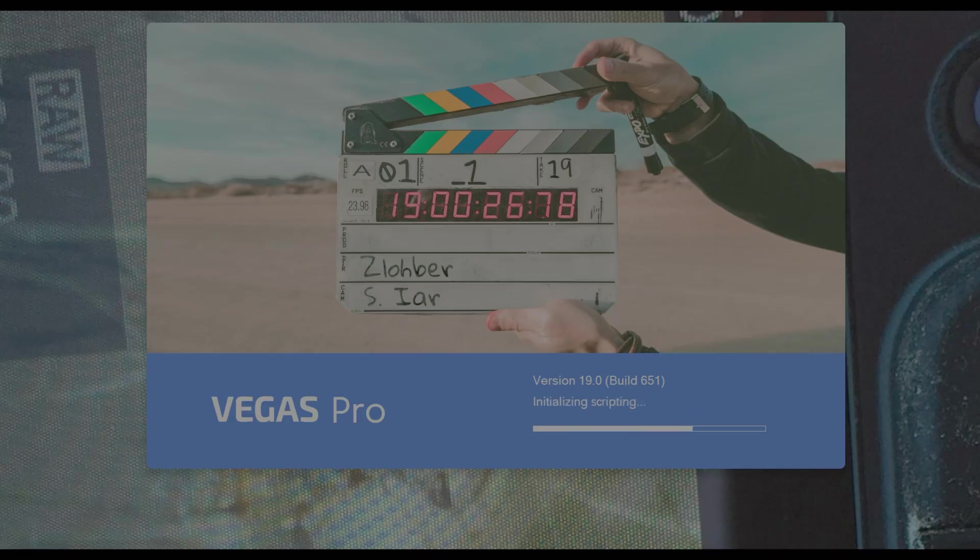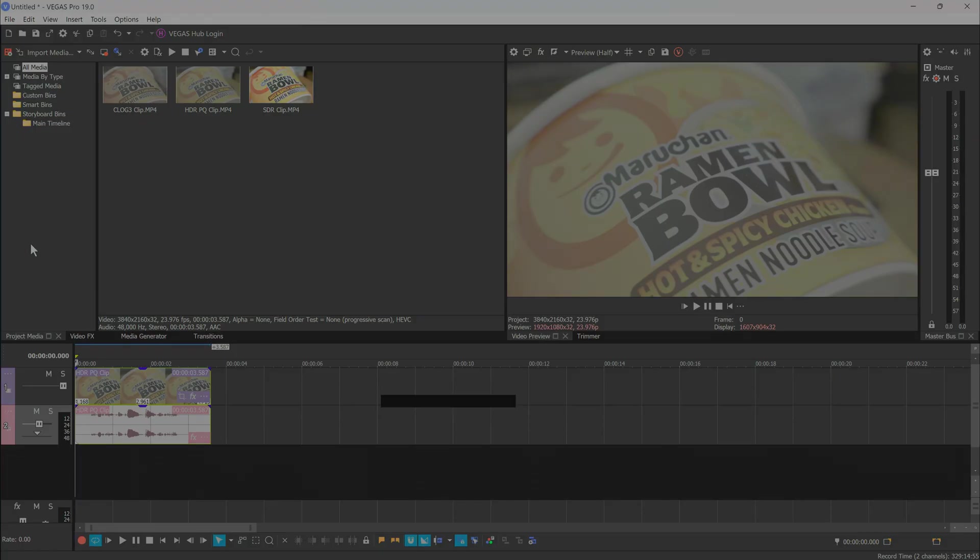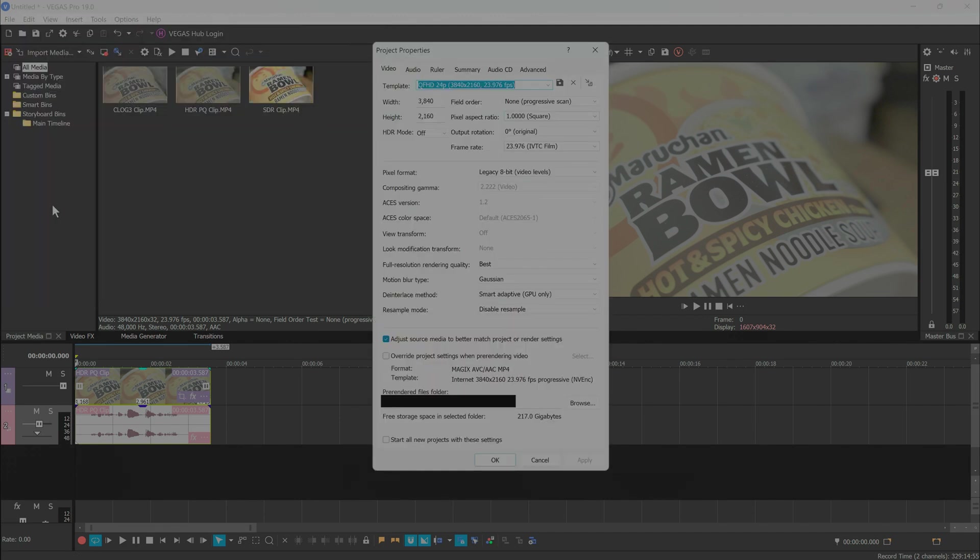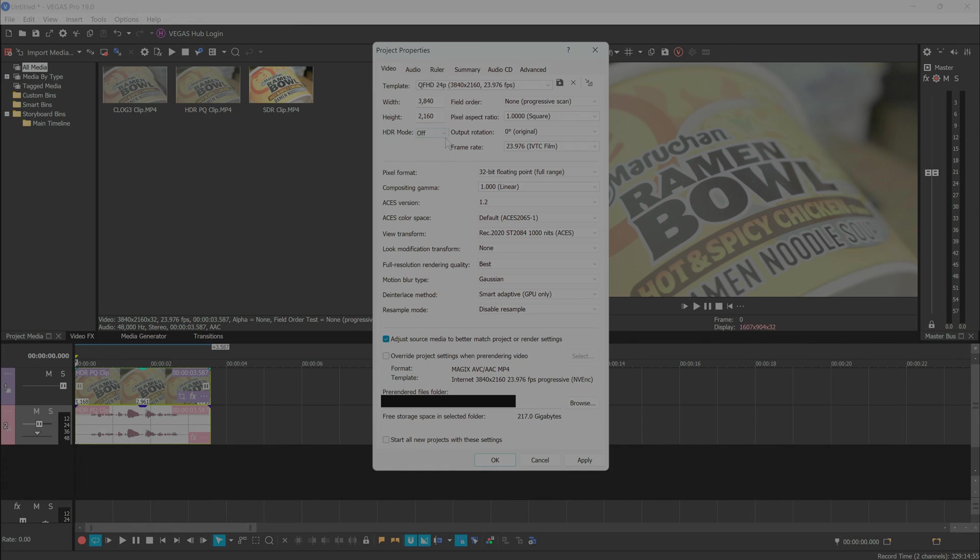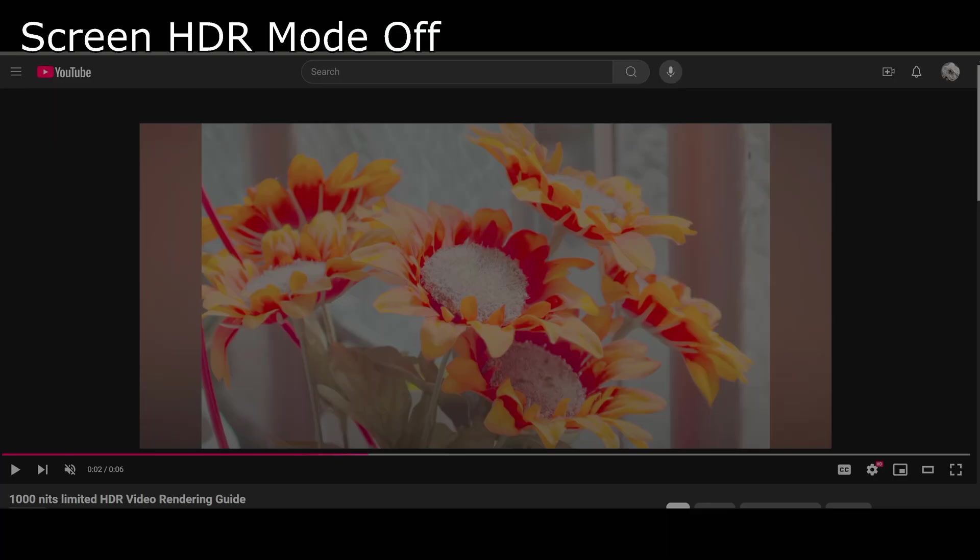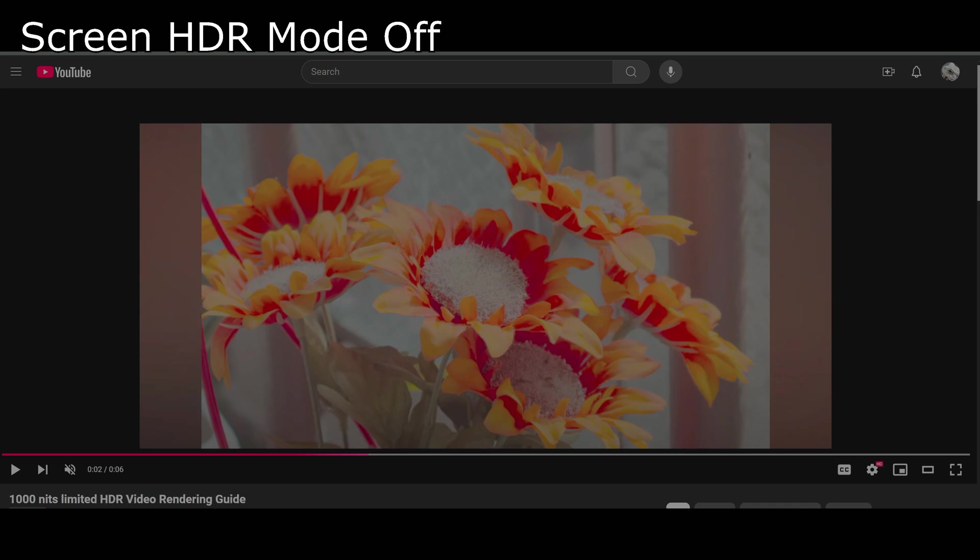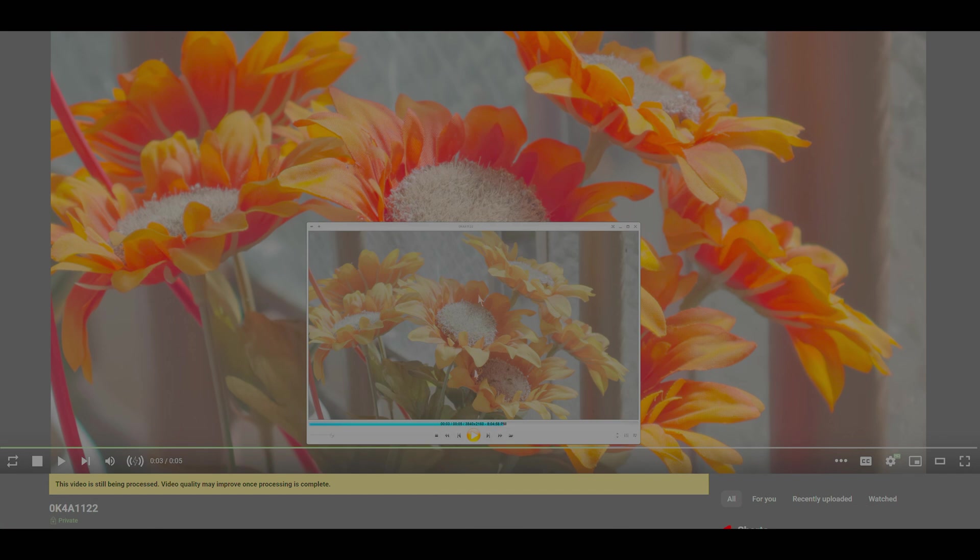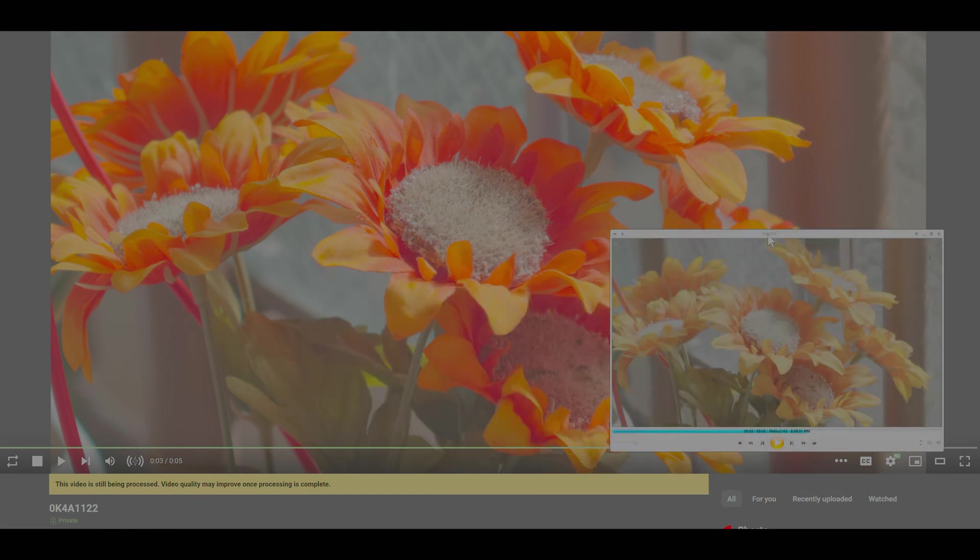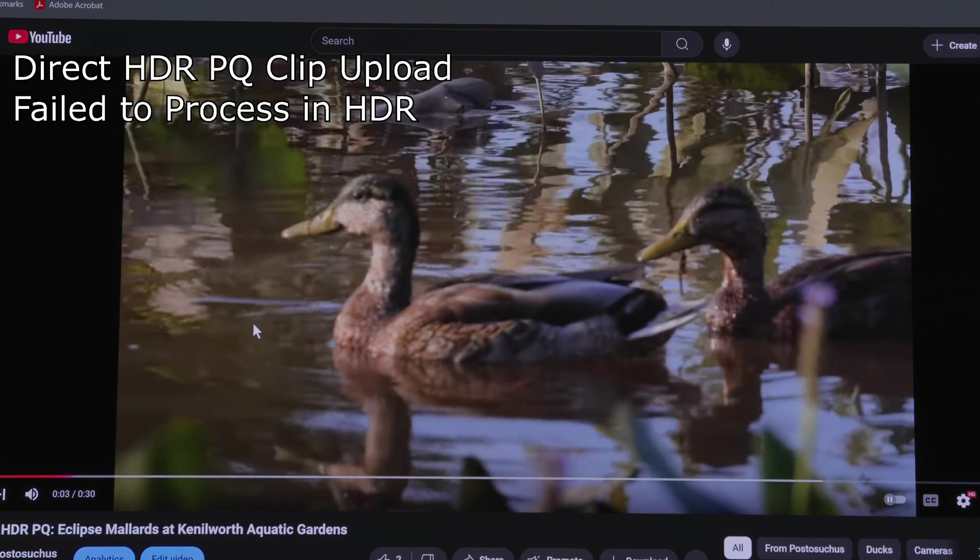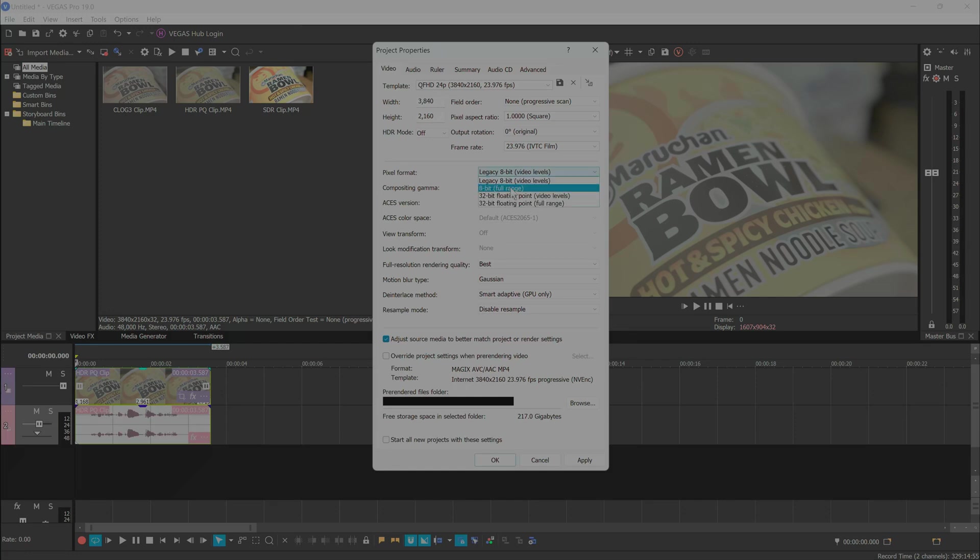Now let's load up Vegas and start simple with a single unedited HDR PQ clip in your timeline. Go to properties under file and prepare to make your first major decision. Are you editing in standard 8-bit video or going for high dynamic range 10-bit video? YouTube can accept either and display HDR videos in SDR for watchers without capable screens, but beware that they take longer to render, and YouTube can take days to weeks to finally process HDR mode, and sometimes fails to do so at all.